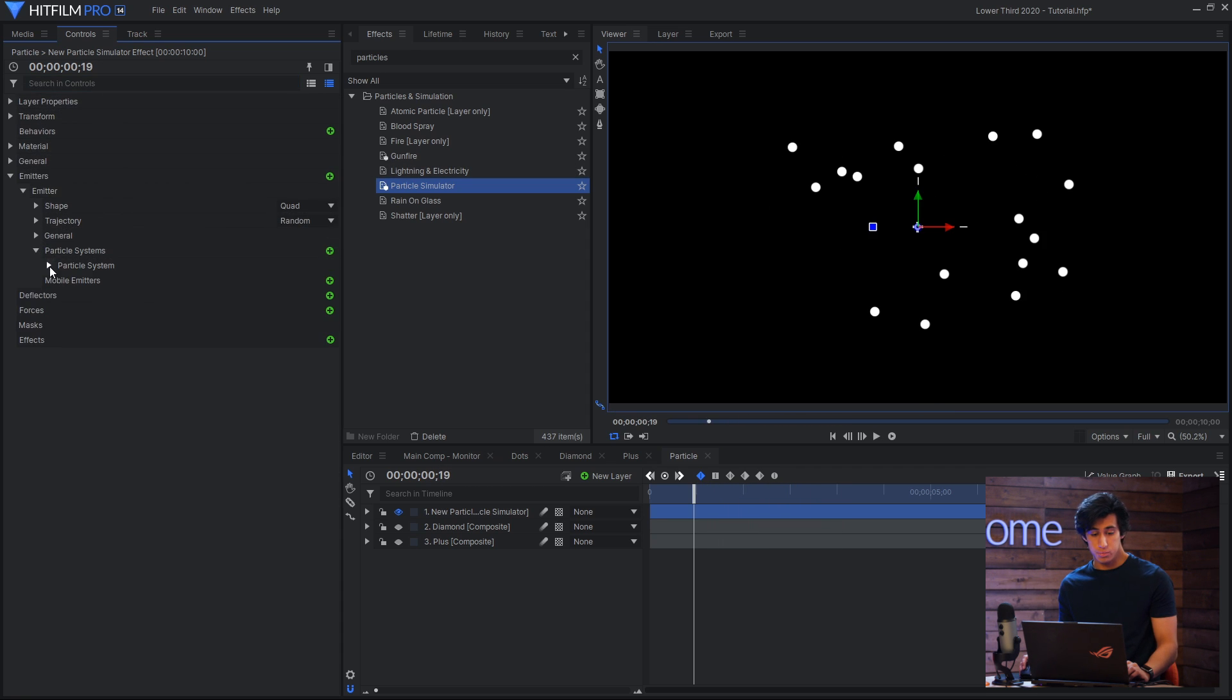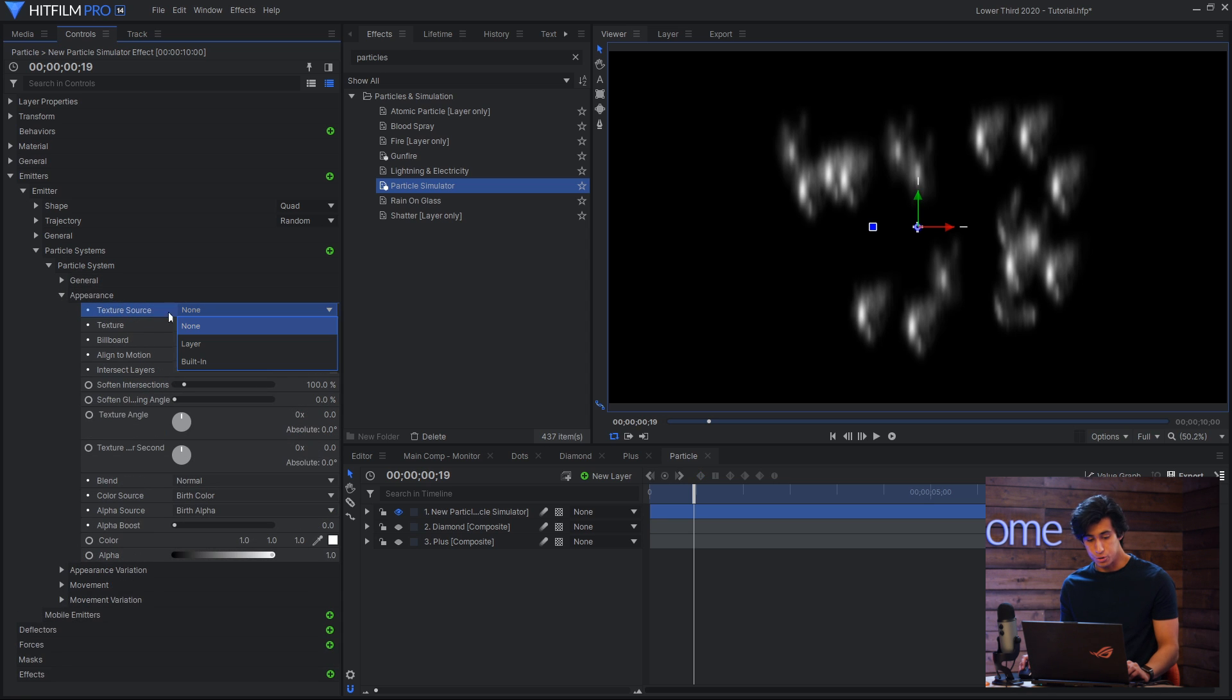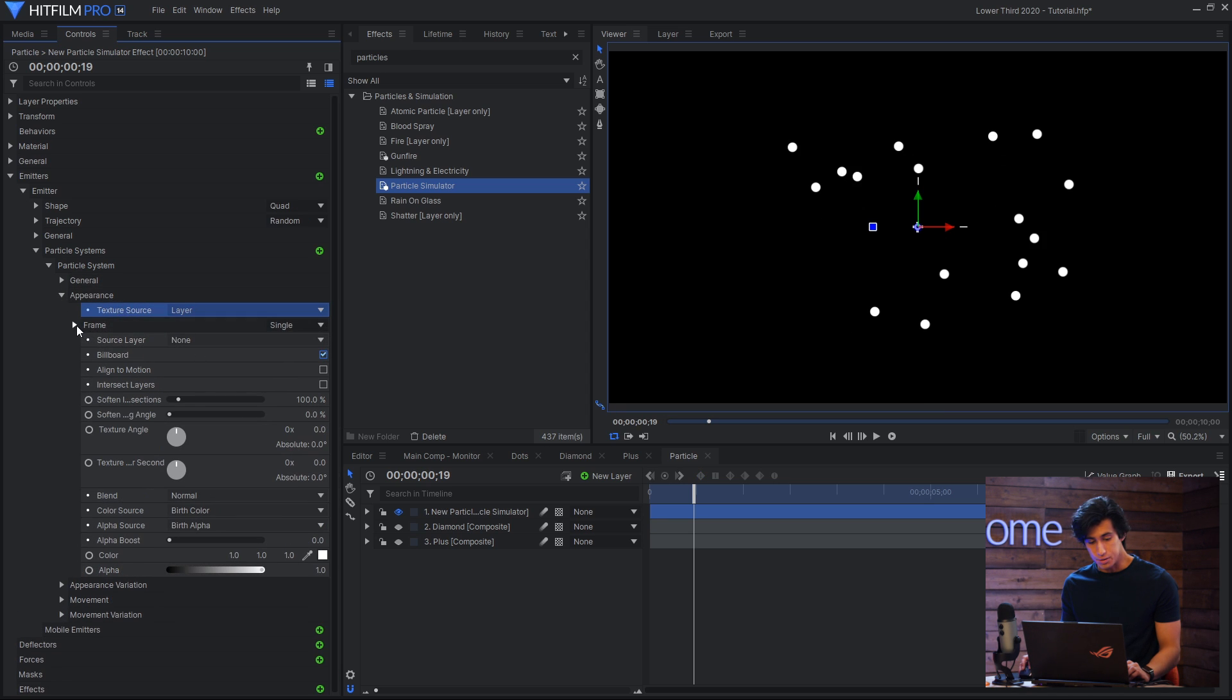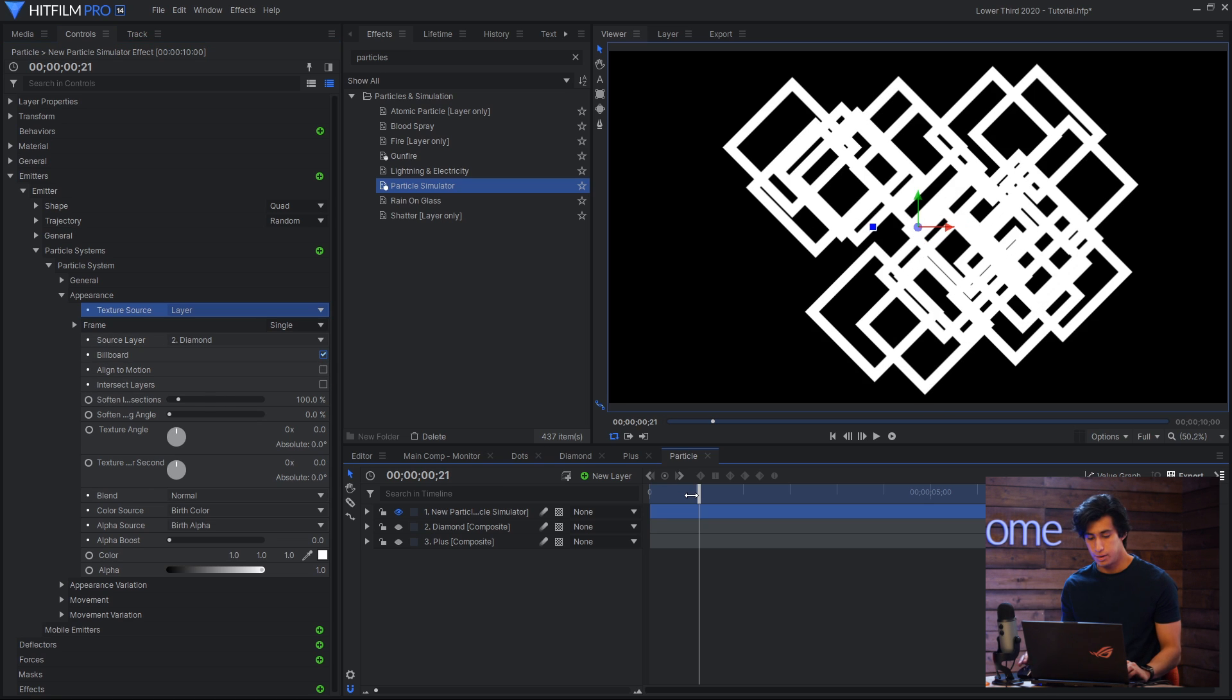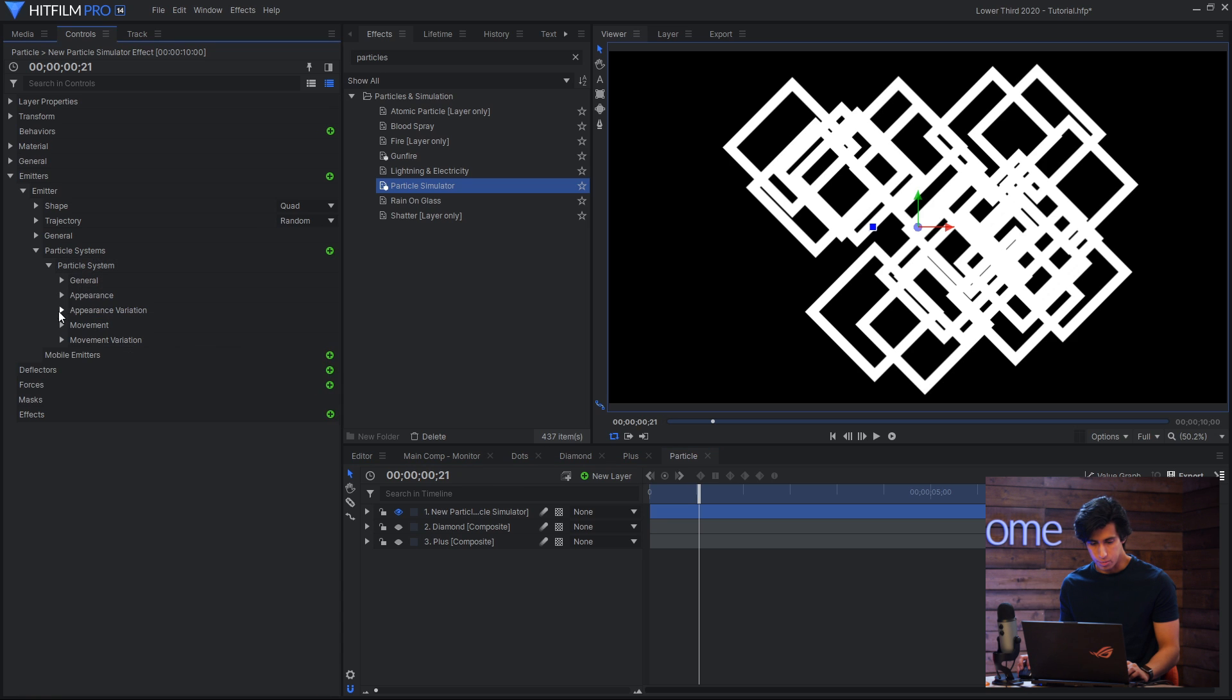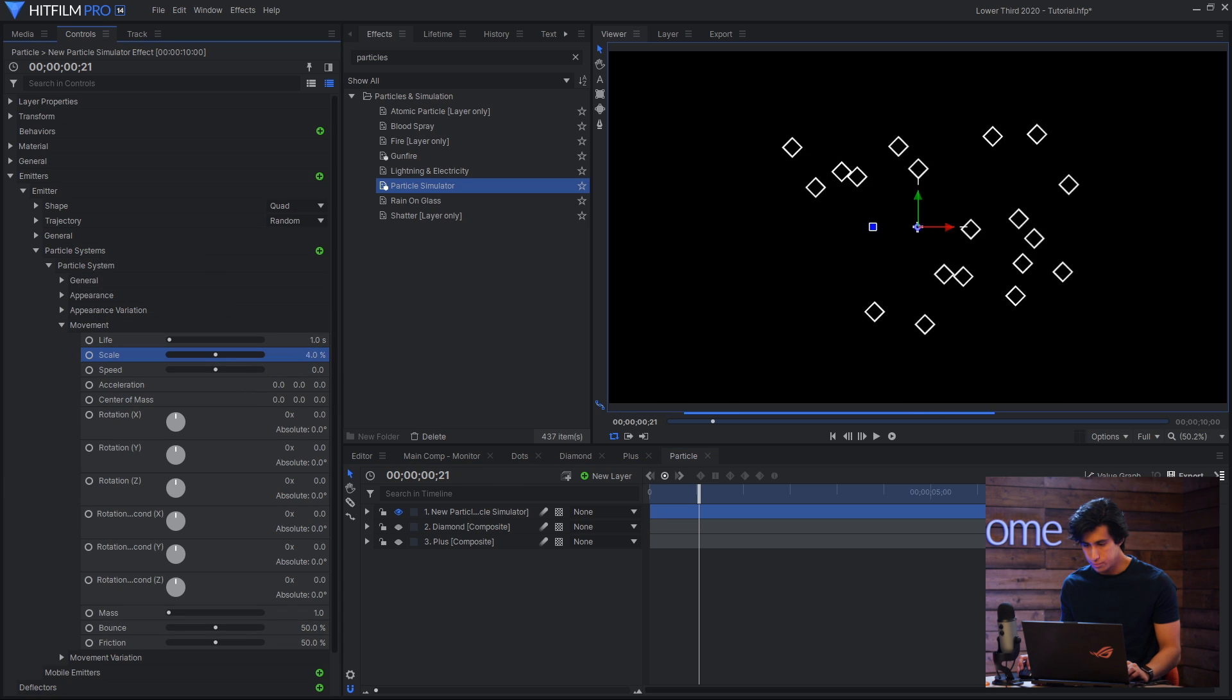In the particle systems what I'll do is go to appearance, texture source, layer, and then set the source layer to one of the composites. And you can see that the particles are now using that shape as its texture. They're a bit big so I'll make the scale smaller.